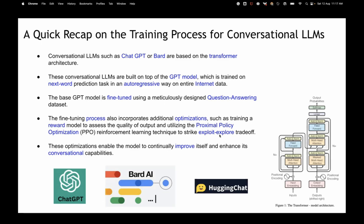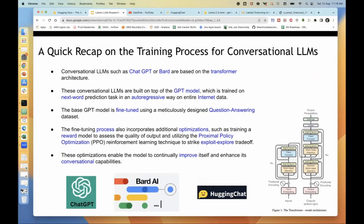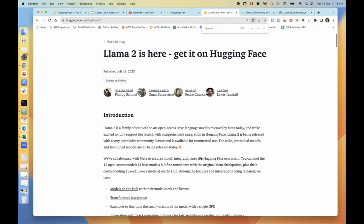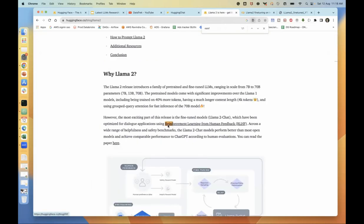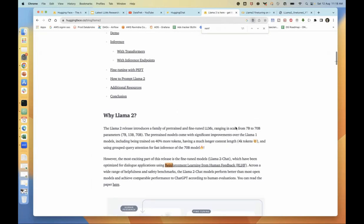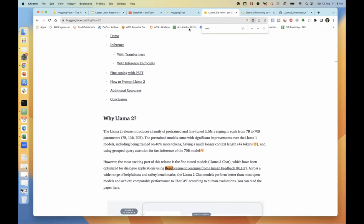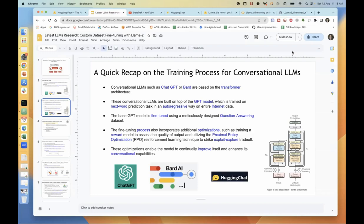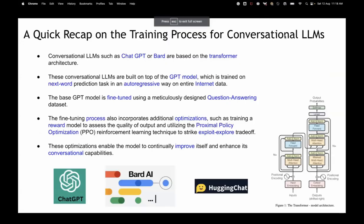Among all the open source models that came after ChatGPT and BARD — like Falcon and Llama V2 — Llama V2 is considered the best among all open source LLMs at present because it has also used reinforcement learning from human feedback. Falcon was not trained this way, but Llama V2 is trained on RLHF. PPO has to be done very carefully to strike the right balance between exploit and explore.